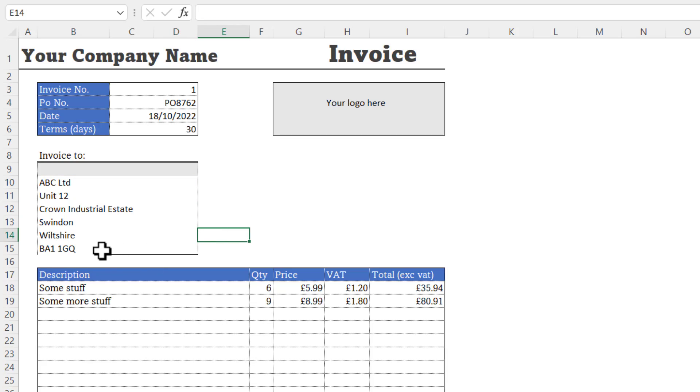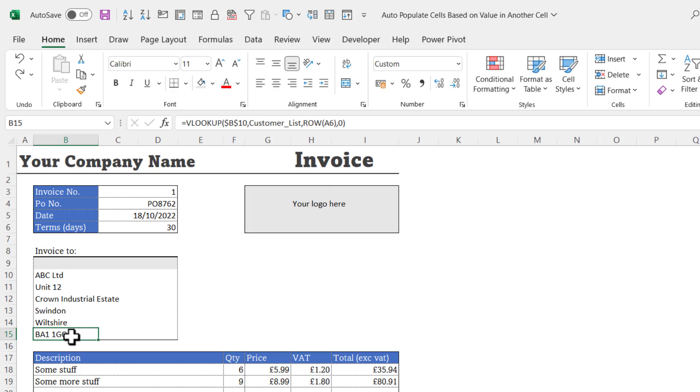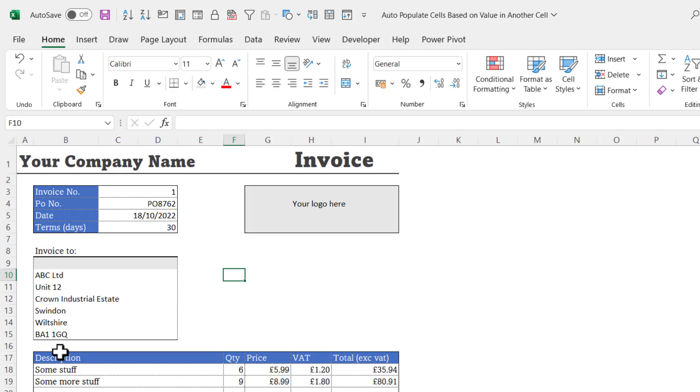The only other thing I need to do is reinstate this border. That disappeared because I copied the formula down and it copied the formats with it. If I select that cell and then click on this border button, it will reinstate the bottom border.